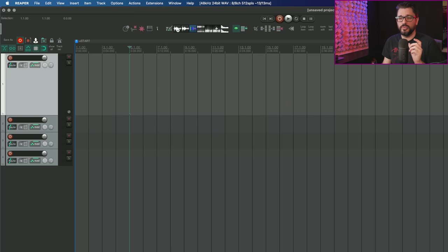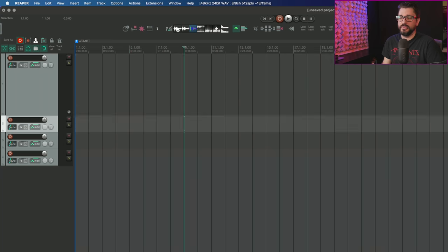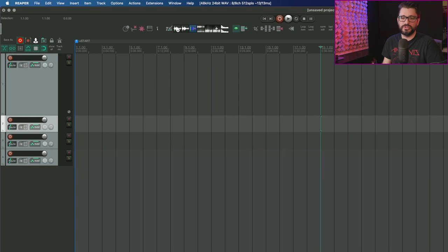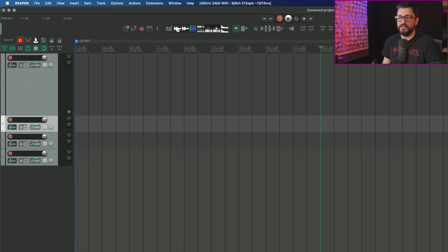When you're copying and pasting things, no matter where you are in the timeline, you can know which track it's going to paste to. The first selected track is always going to have the square bracket along with the edit cursor.